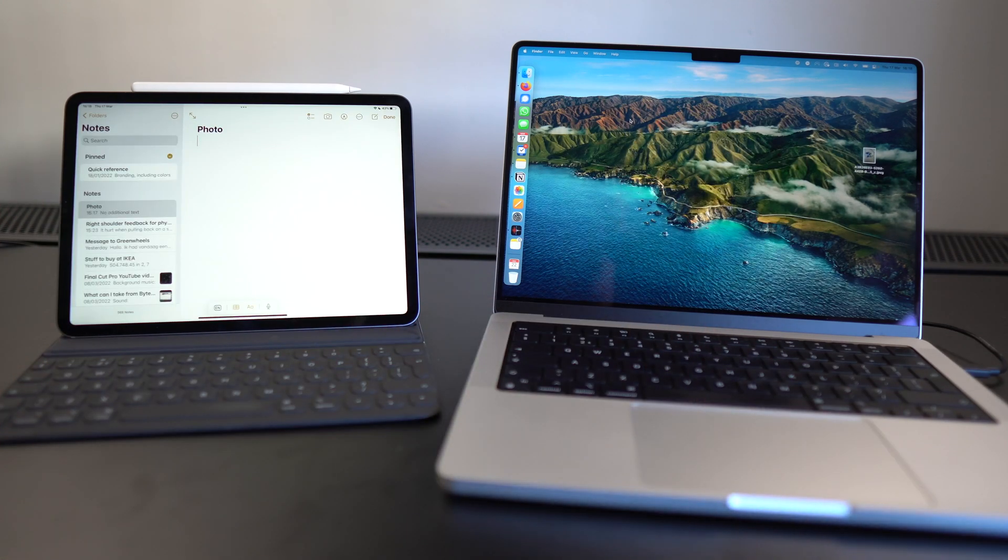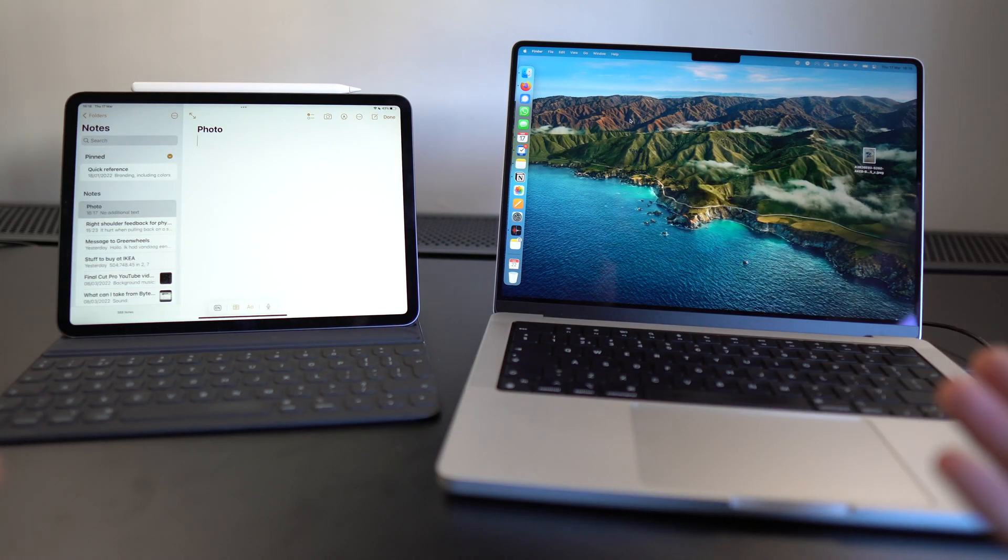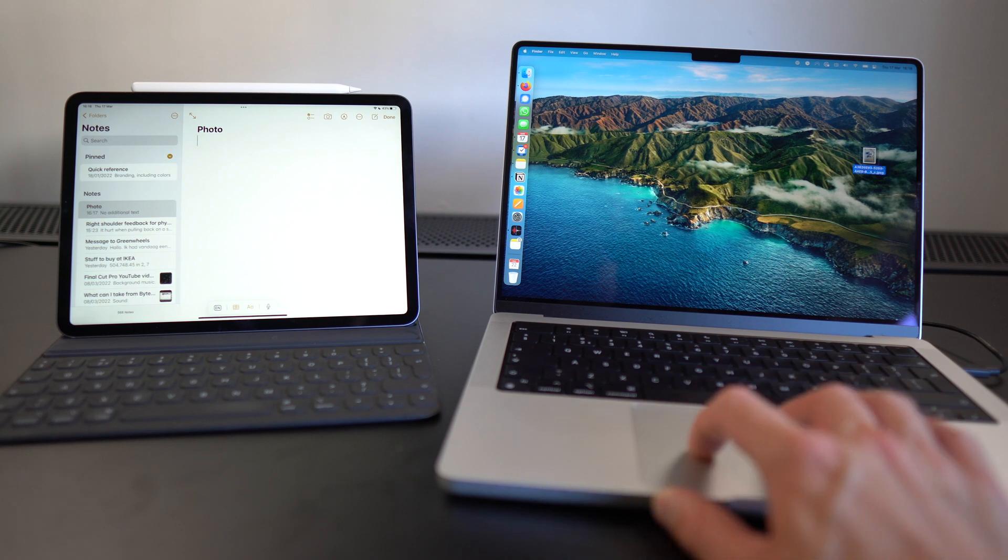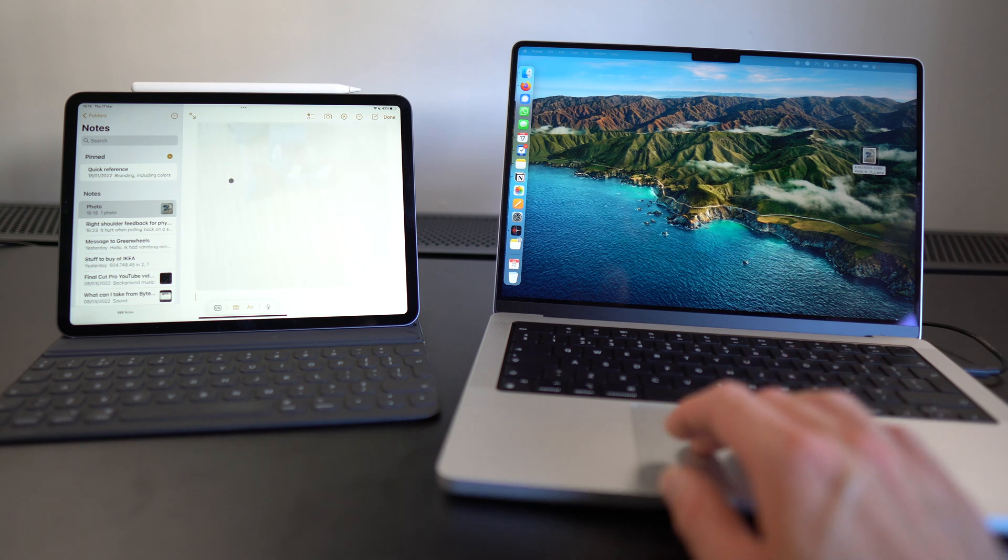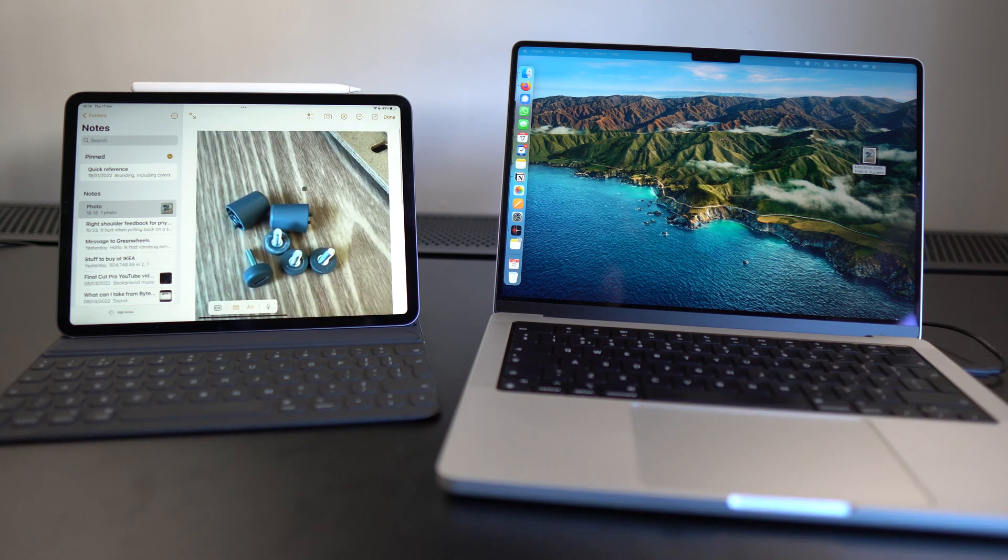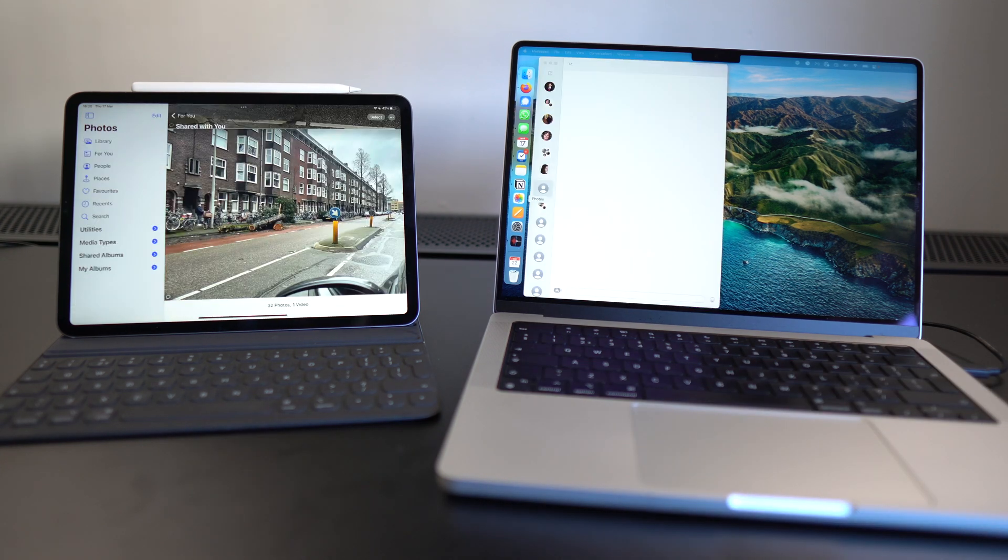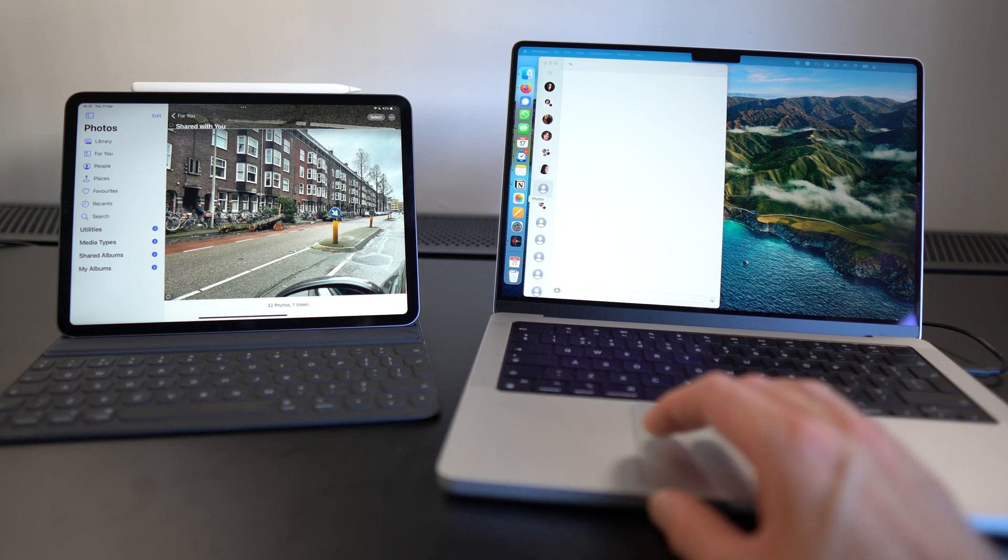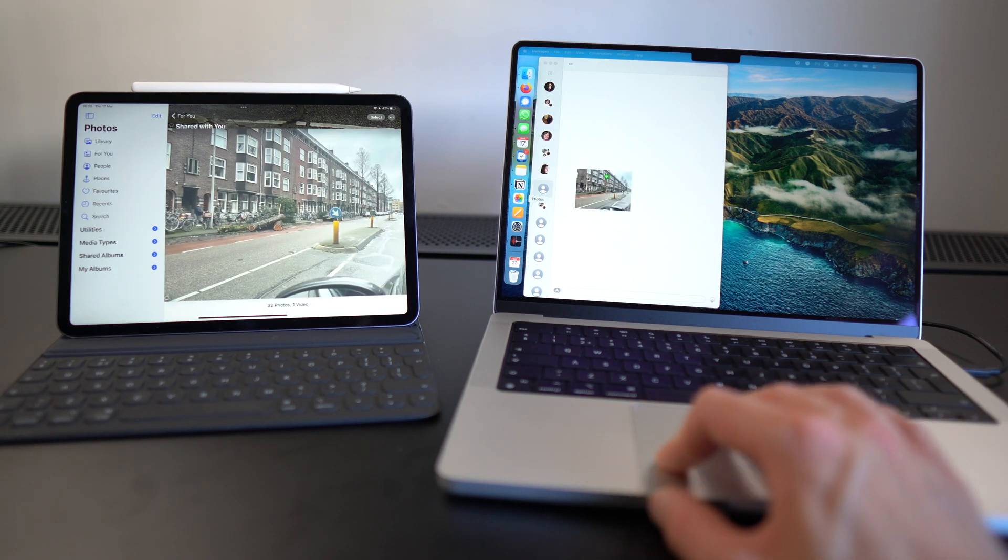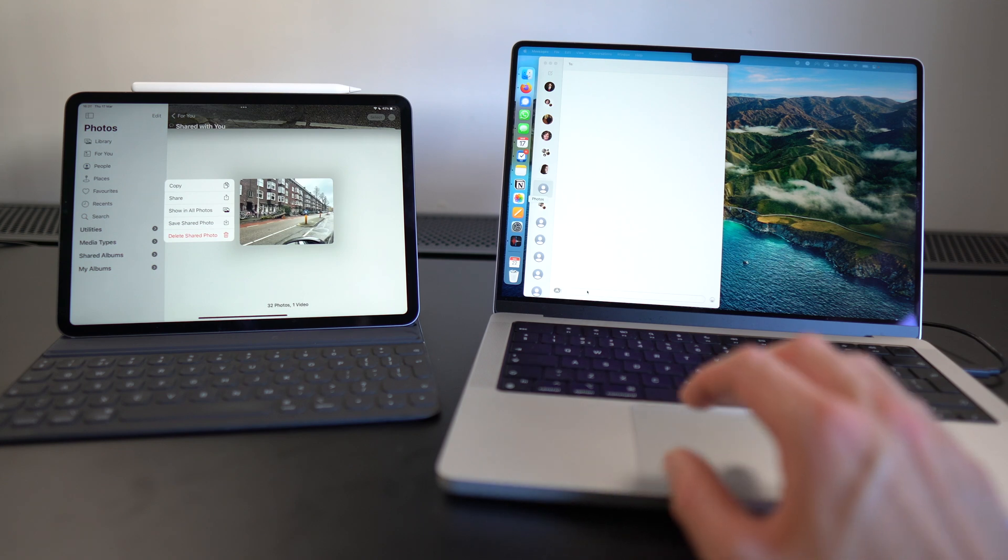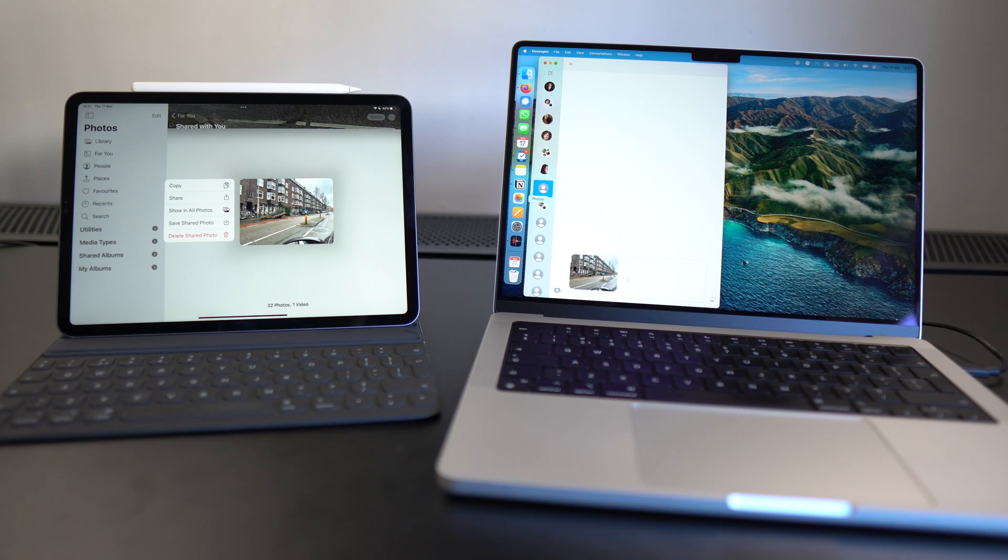Now I'll show you some of the things that you can actually do with Universal Control. I've got this photo over here on my desktop on the Mac and I'm just going to drag that into the Apple Notes app on my iPad like so. And boom, we've got the photo there. Isn't that super neat? I can also drag a photo that I've got on my iPad in the Photos app directly into the Messages app on my Mac to send someone a message. Might take a little second, but then it shows up right there.